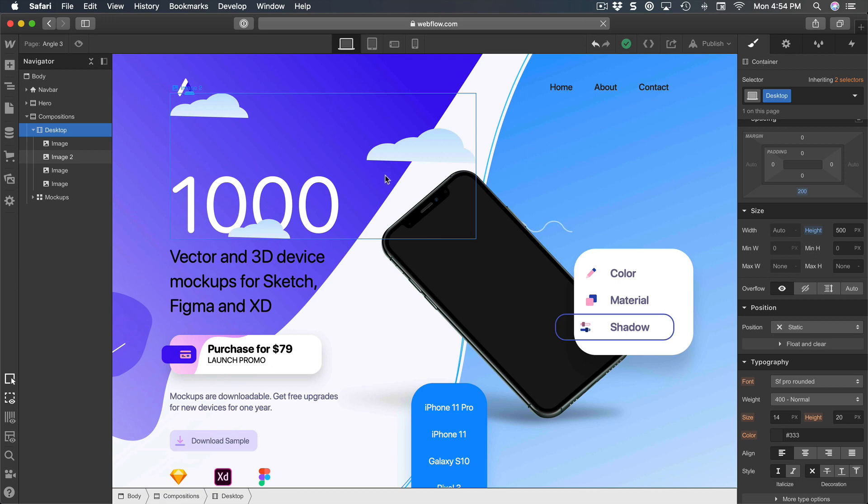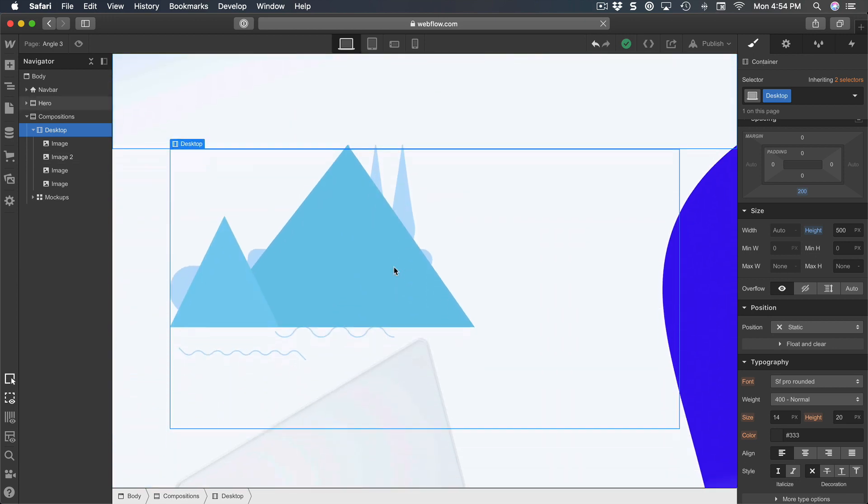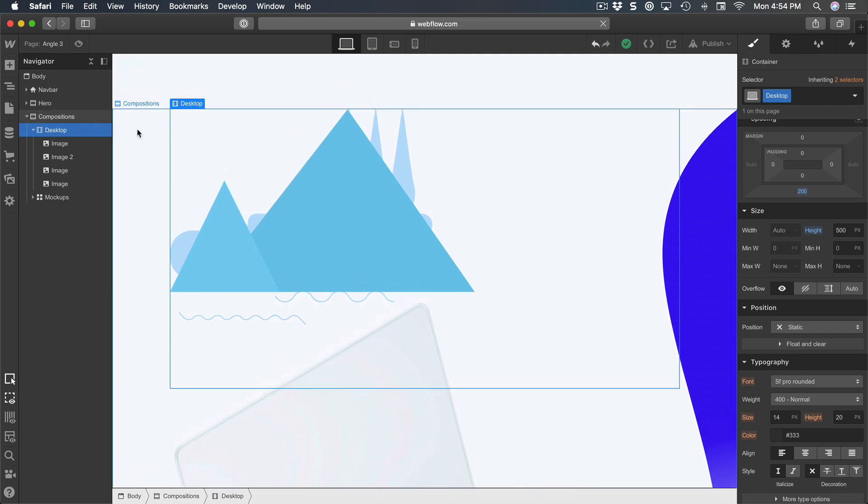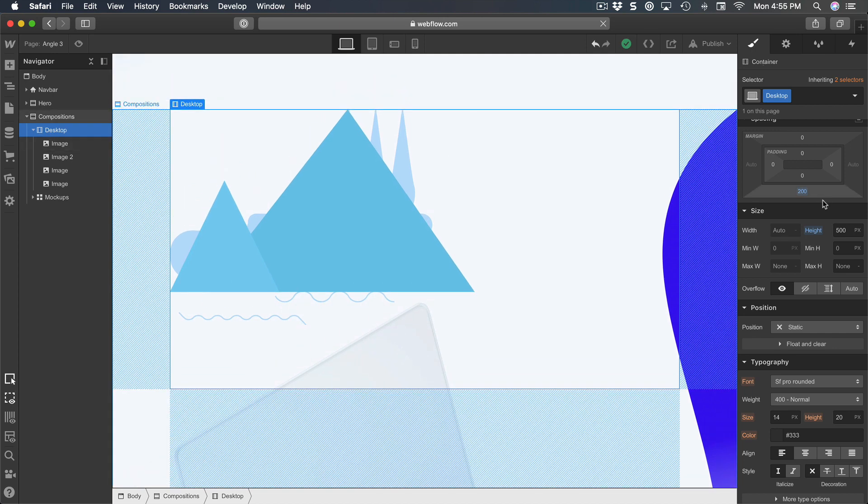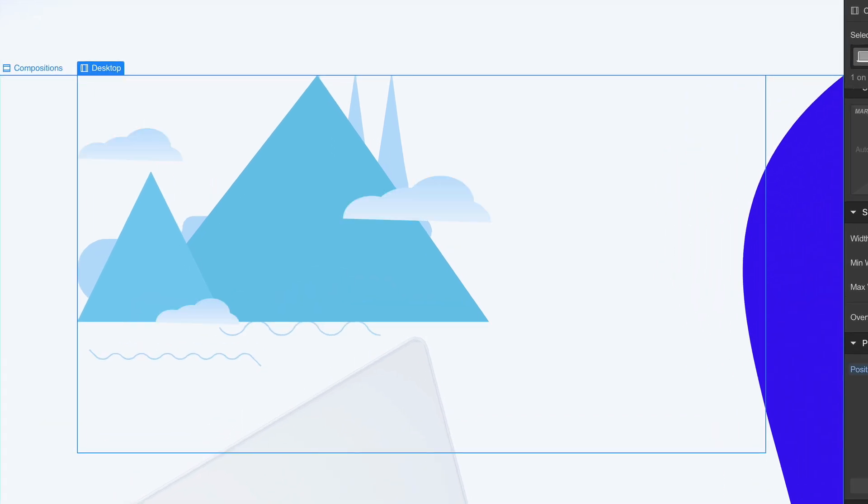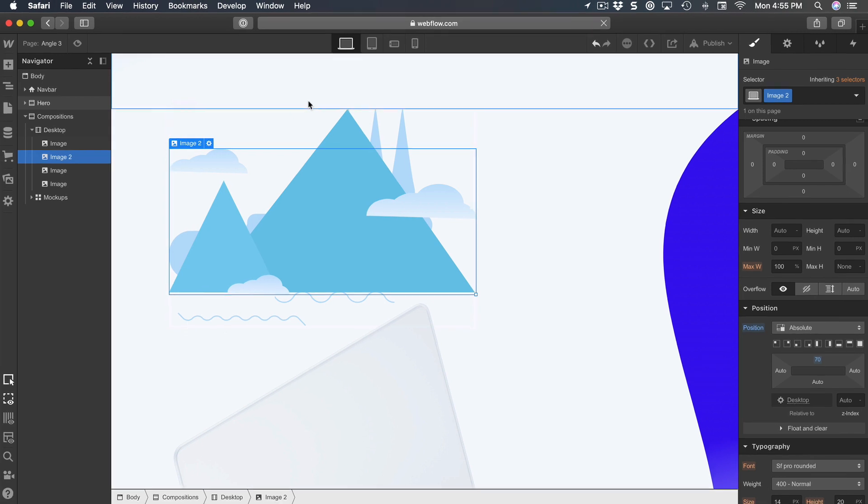And so I'm going to select the section desktop as my reference point and set it to position relative. Therefore the clouds is going to be top 70, so a margin from the top of 70 pixels from that reference, which is the container called desktop.